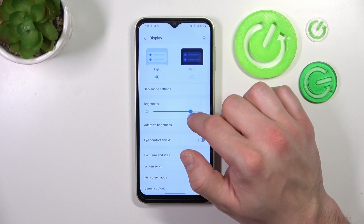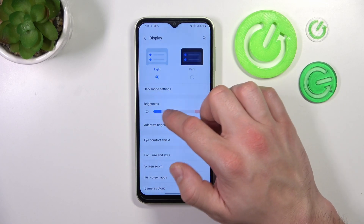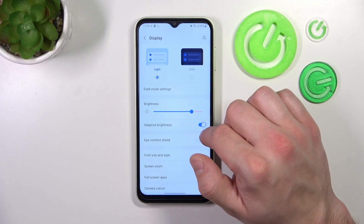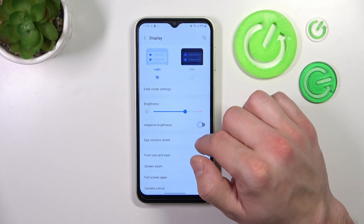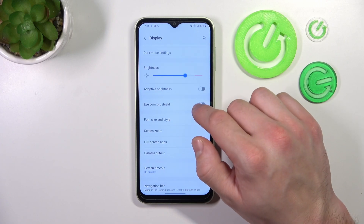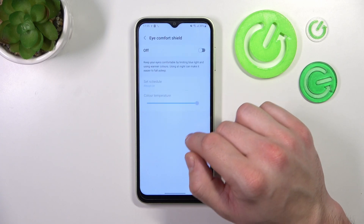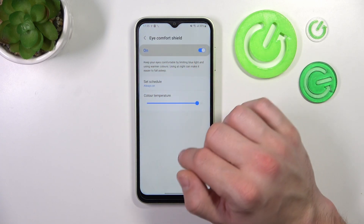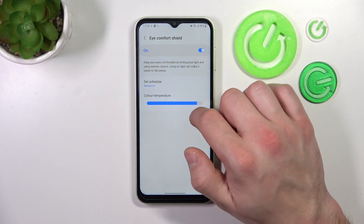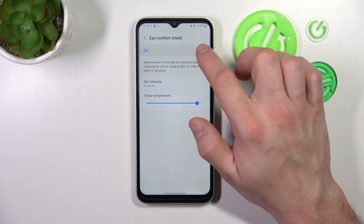Then you can change the brightness level of the display manually or via adaptive brightness. Next you can enable or disable Eye Comfort Shield, adjust it, and also schedule it.